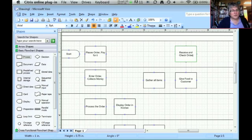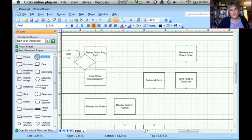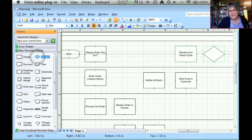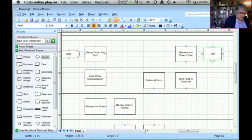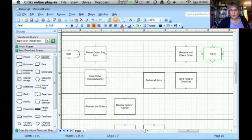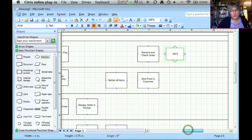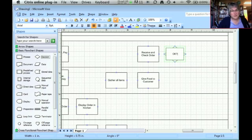Now after the customer receives and checks the order, two things could actually happen. If the order is okay, then the process is actually going to be finished. But if not, we're going to have to reorder goods. So I'm going to use a decision diamond to say whether or not the order is okay.